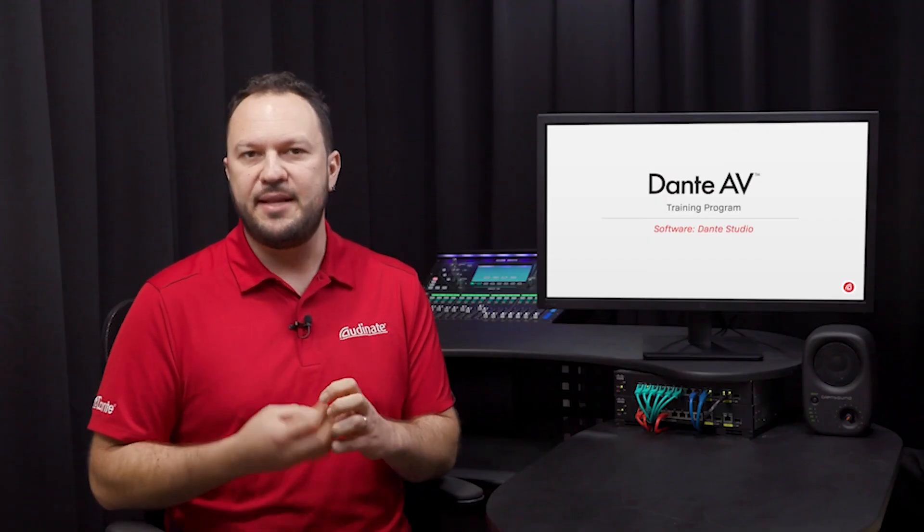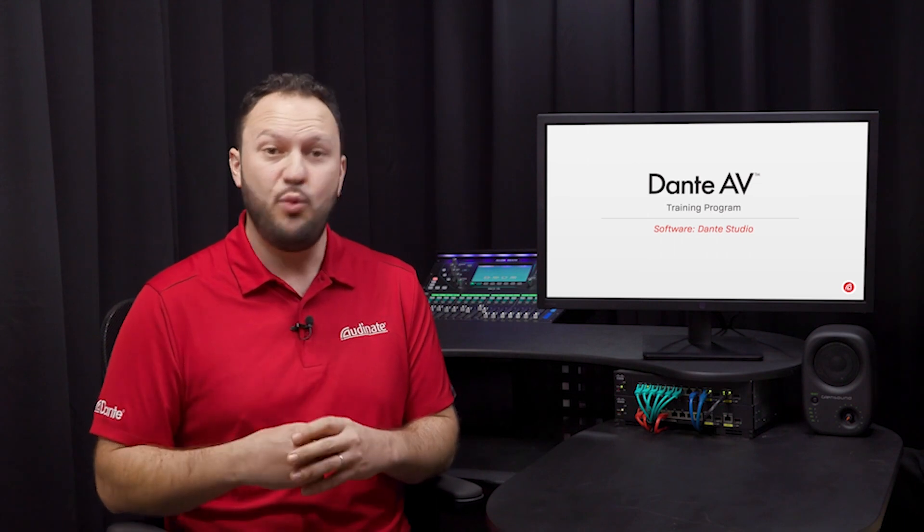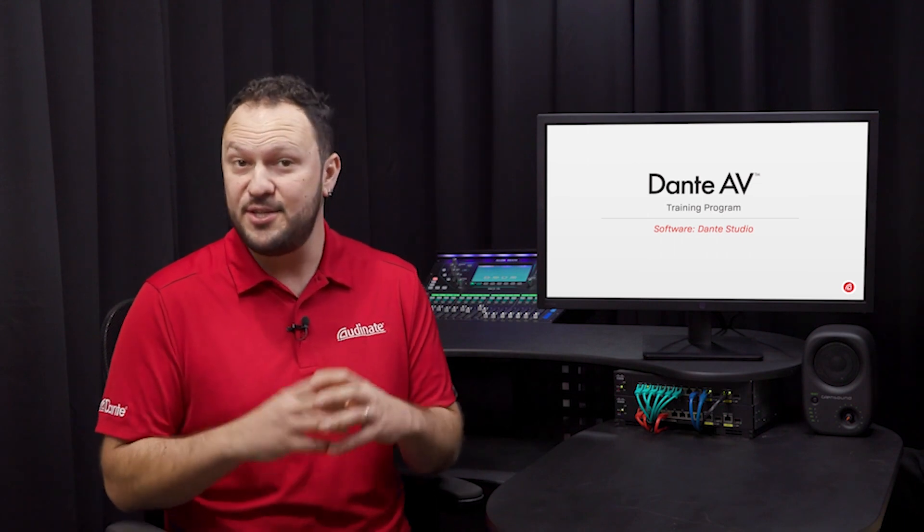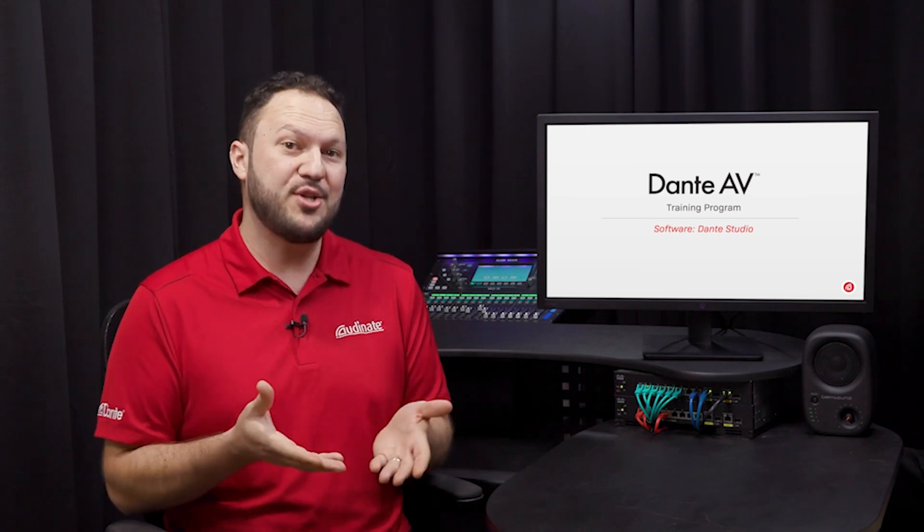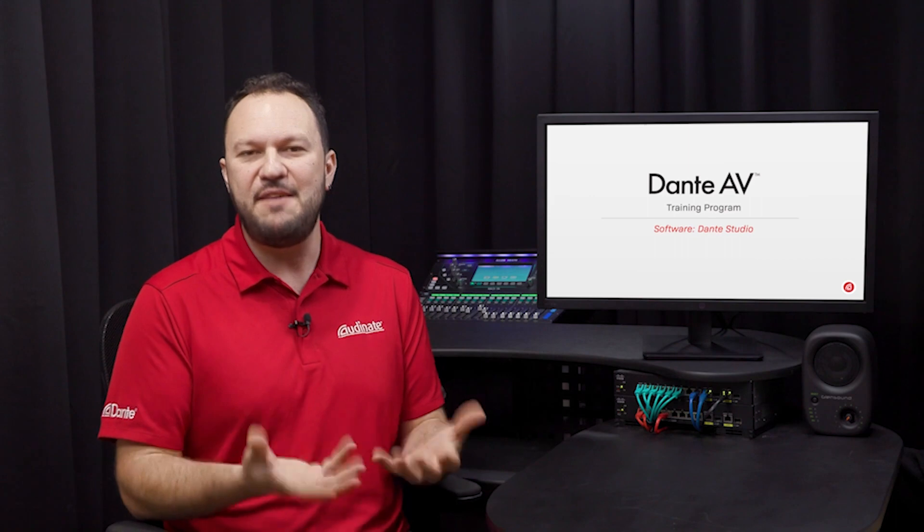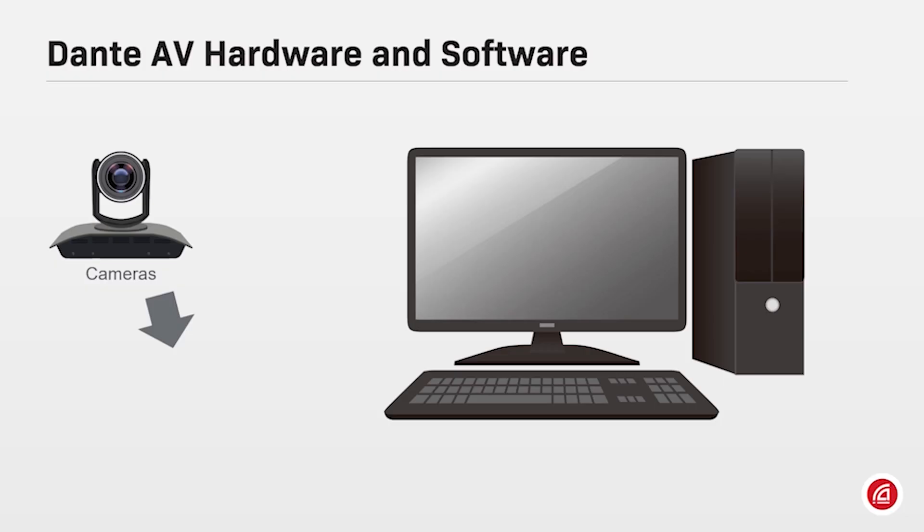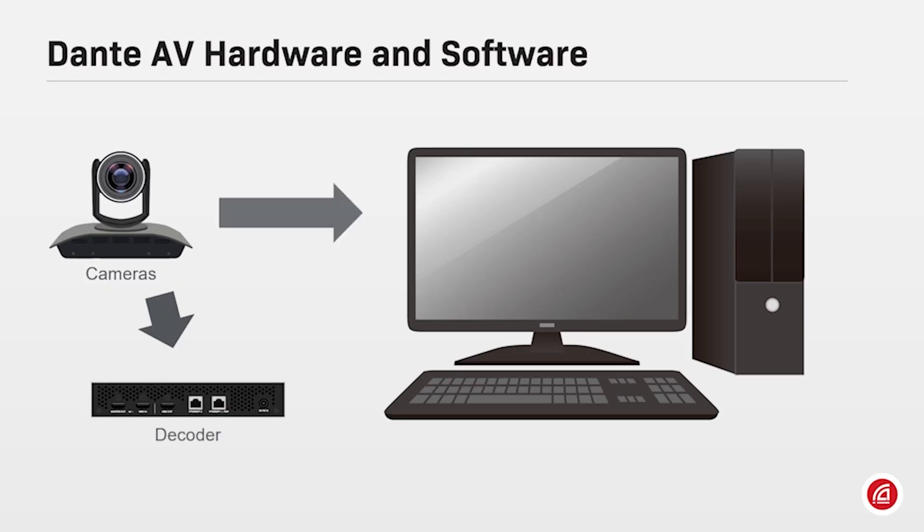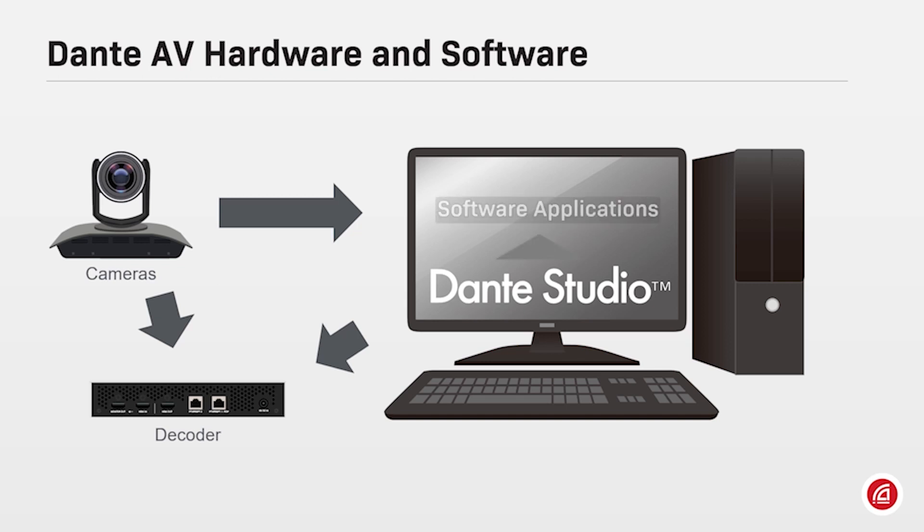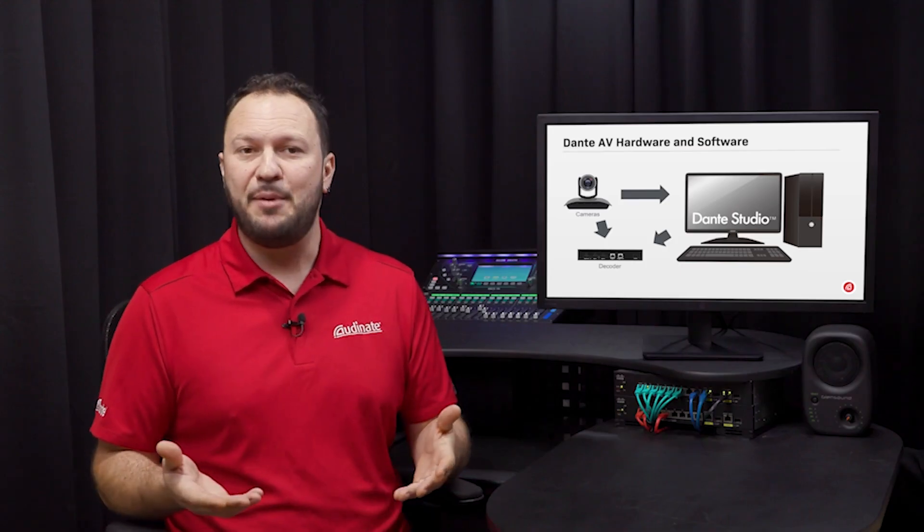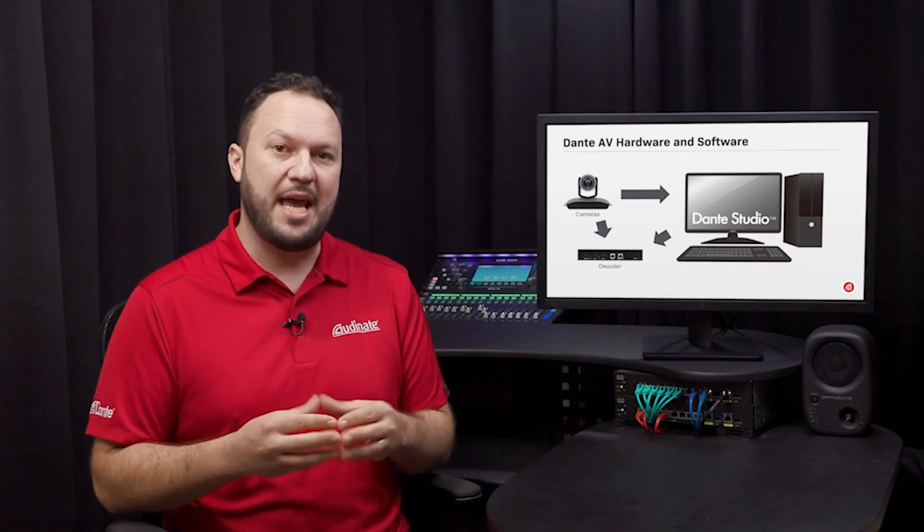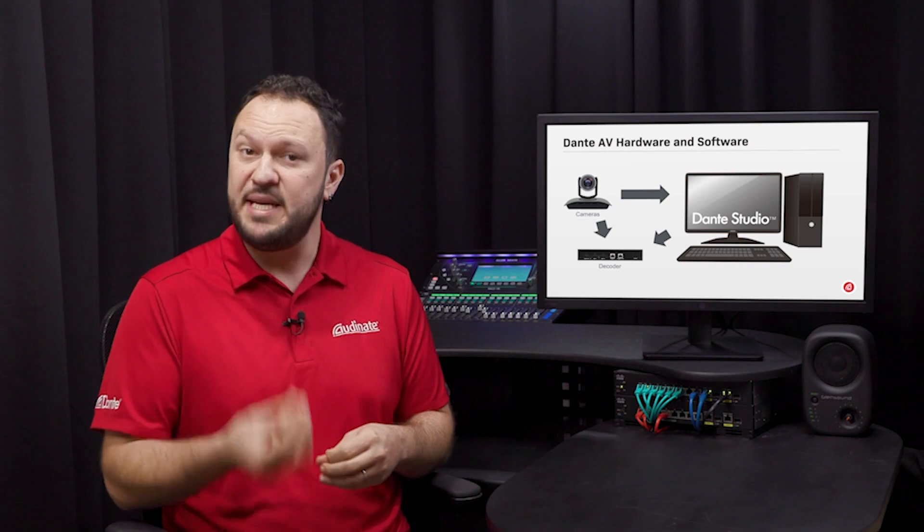As a software solution to integrate the Dante AV ecosystem, we offer Dante Studio, a software that adds Dante AV features to your PC. With Dante Studio, it's possible to integrate Dante AV cameras, encoders, and decoders with software applications installed in a PC. Dante Studio is an application that enables Dante AV capabilities on PCs, providing interoperability between video devices and computer software.